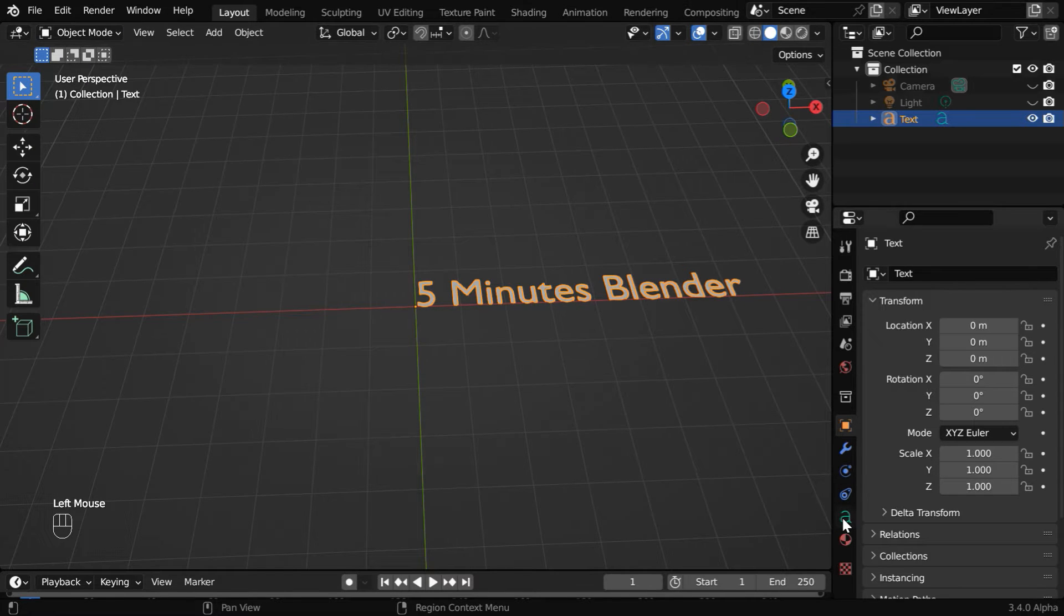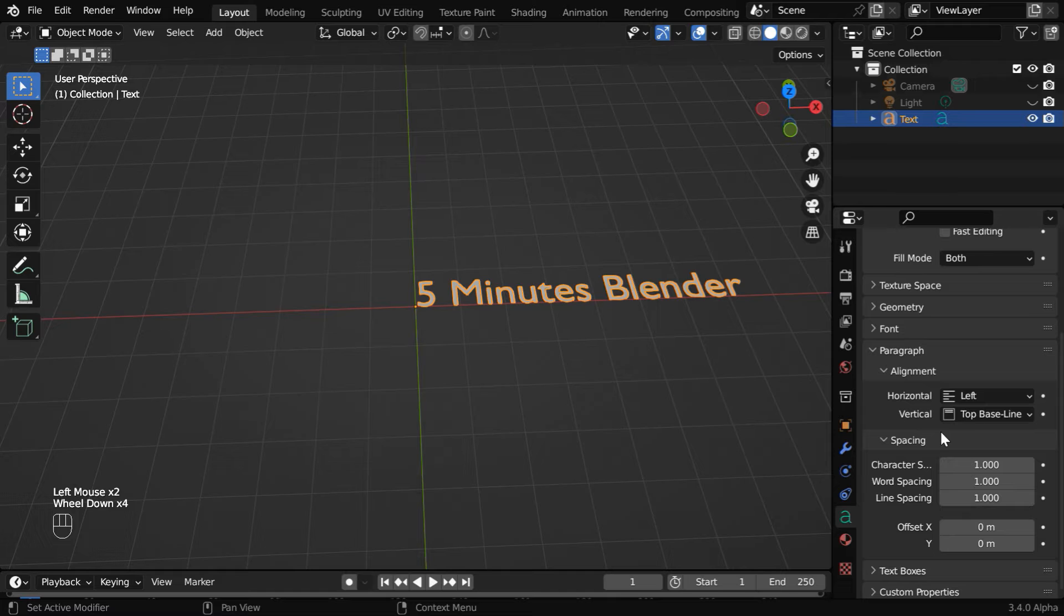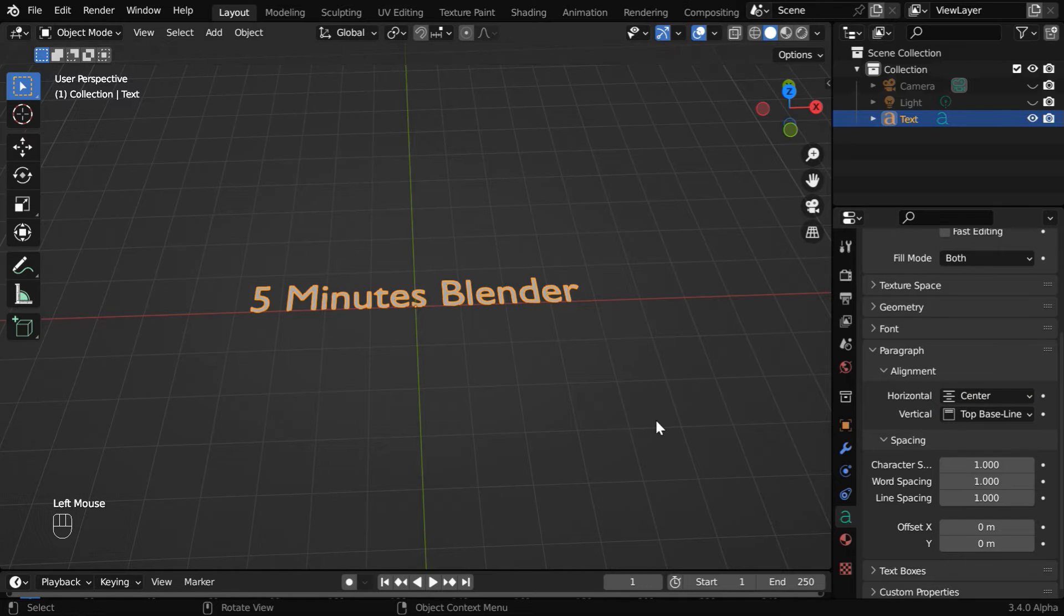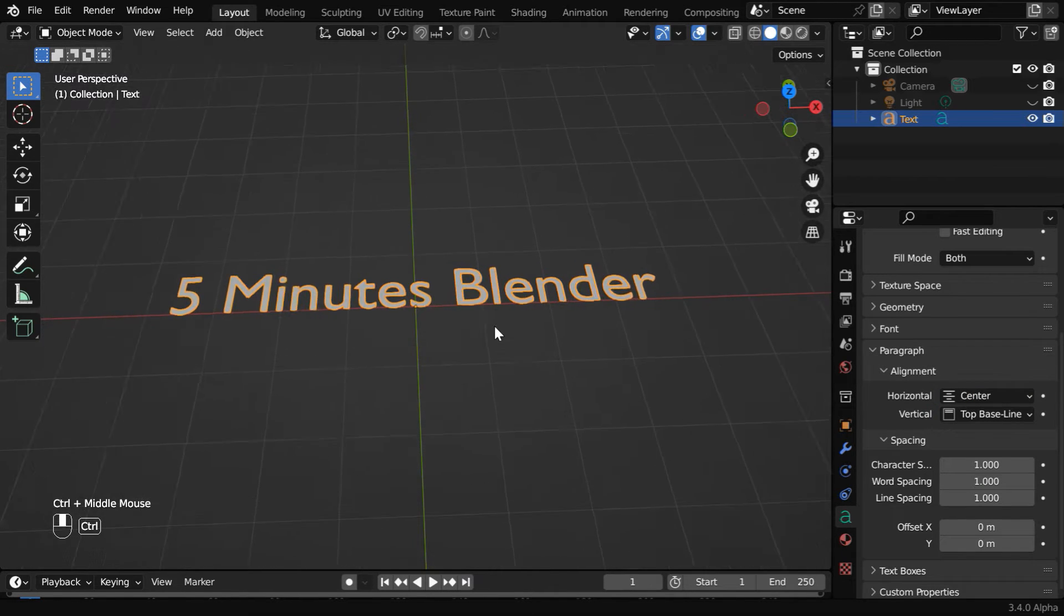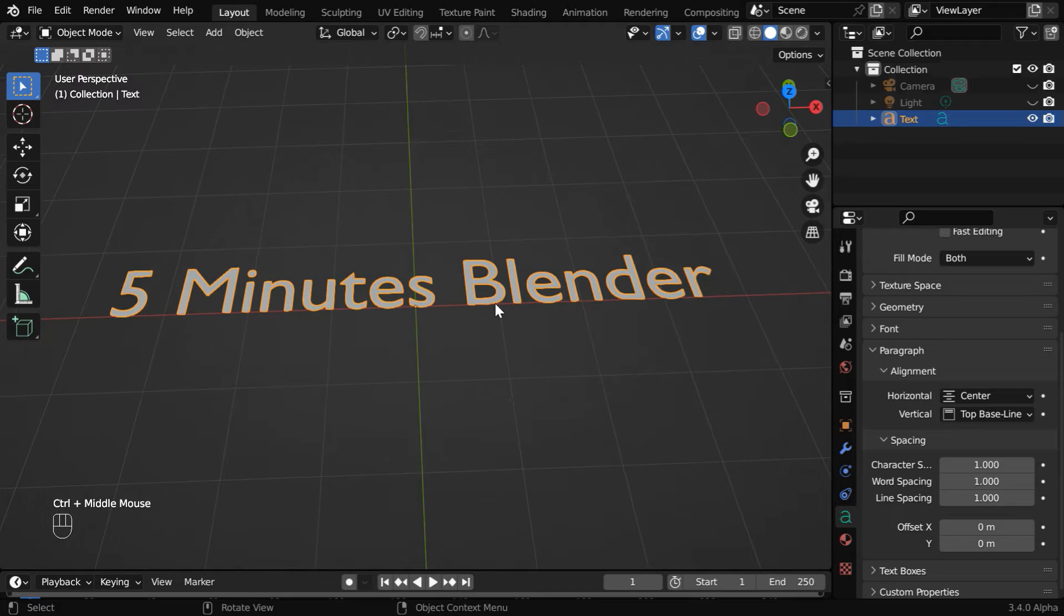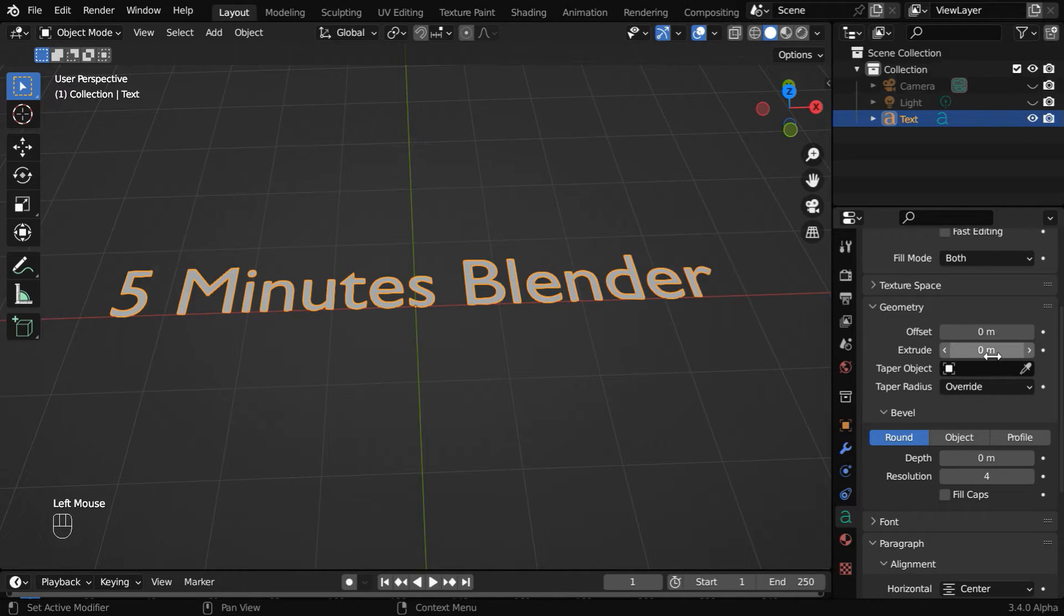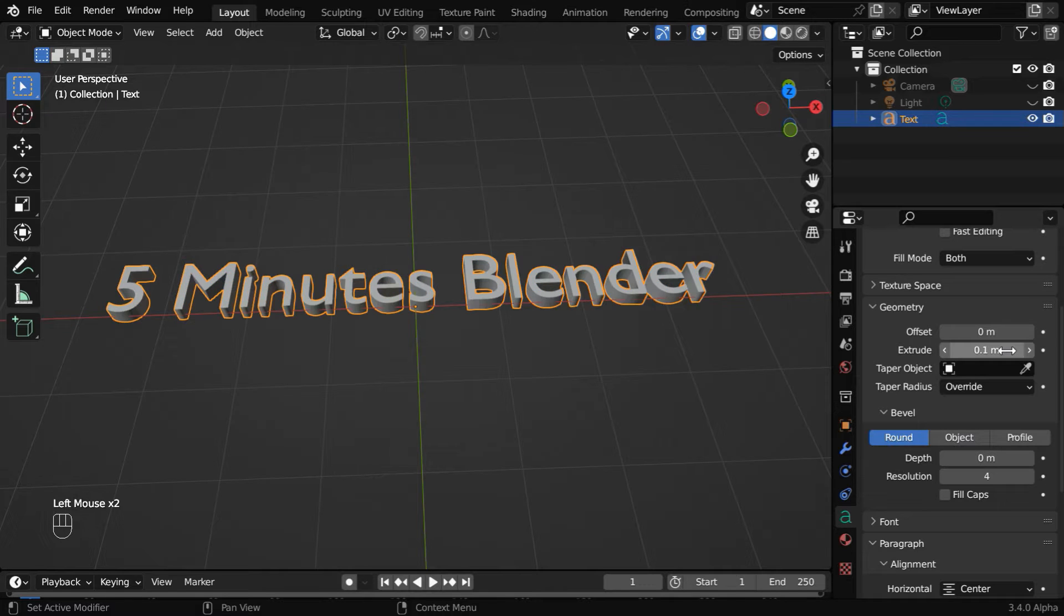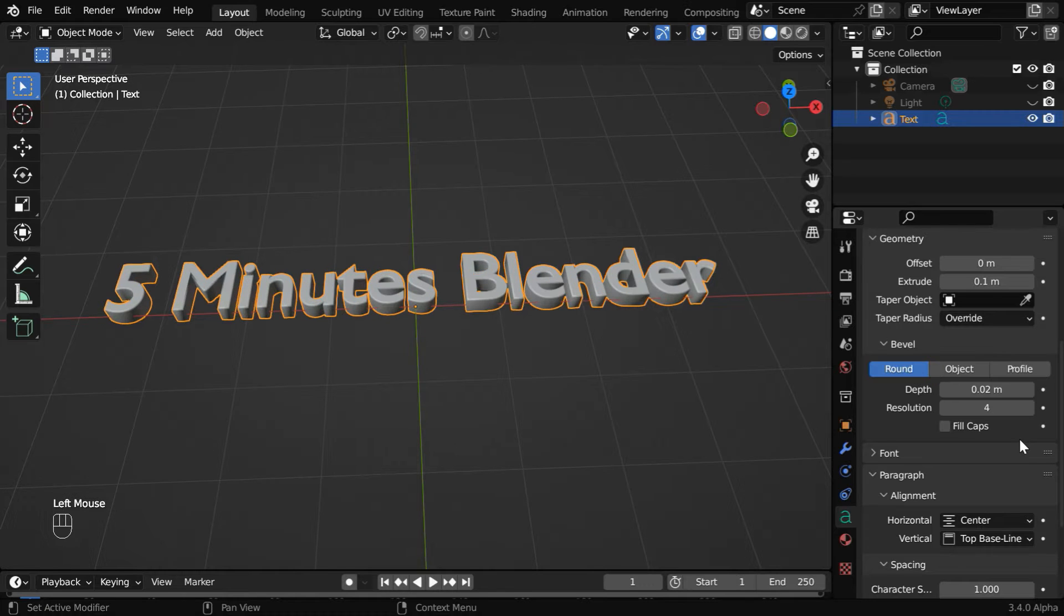Then we'll go to this text tab. We need to first change this horizontal alignment to center. Now, we'll convert it into a 3D object by adding some depth to this. So expand this geometry section. Then enter 0.1 in this extrude field. And we'll add some bevel as well for rounded corners, so enter 0.02 in this depth field.